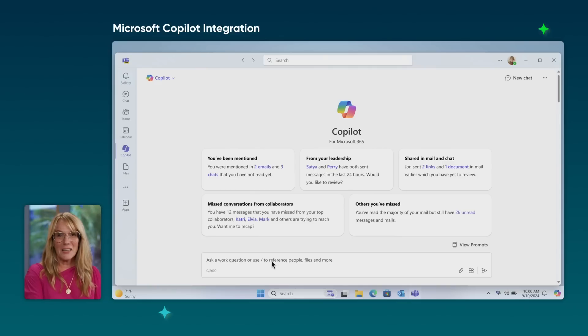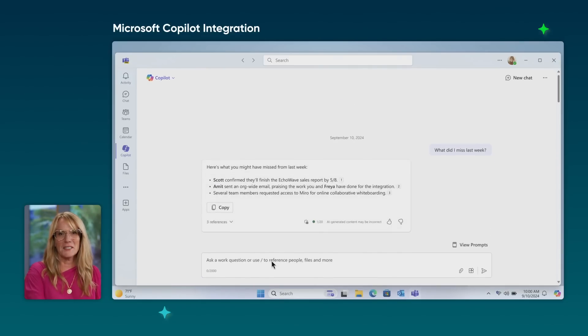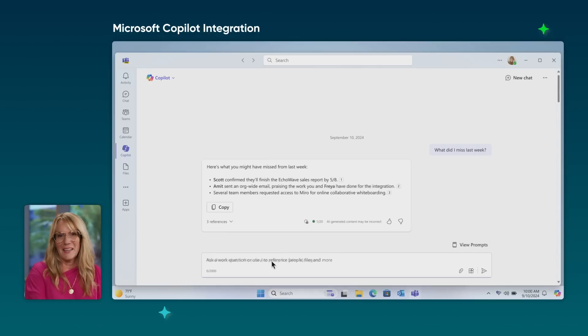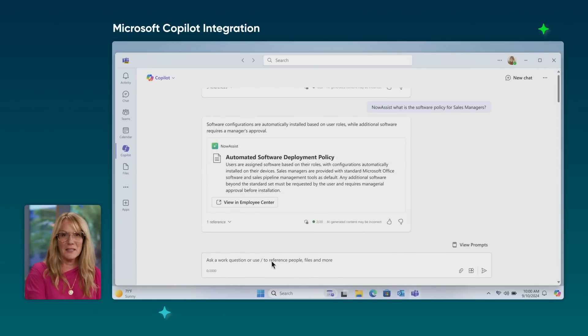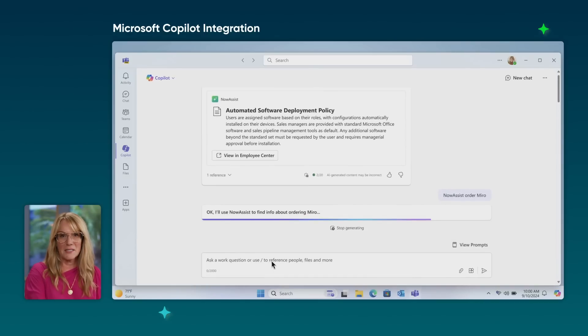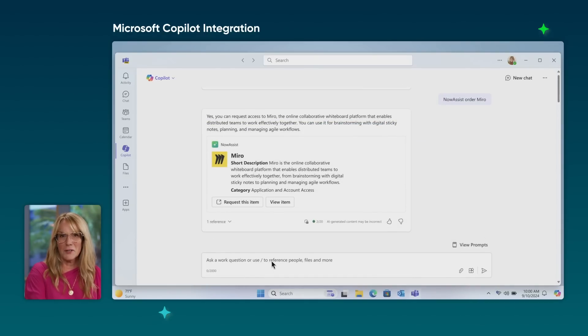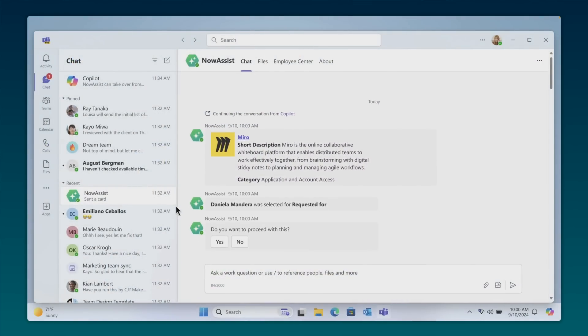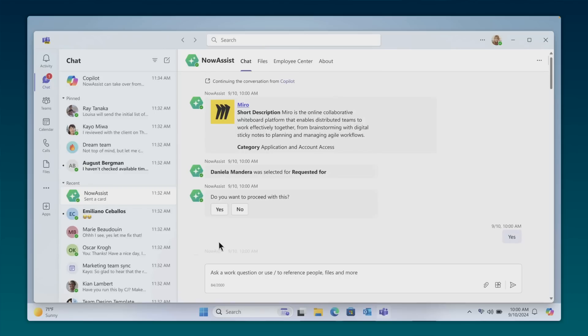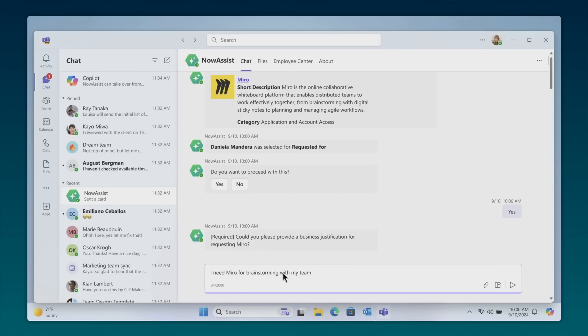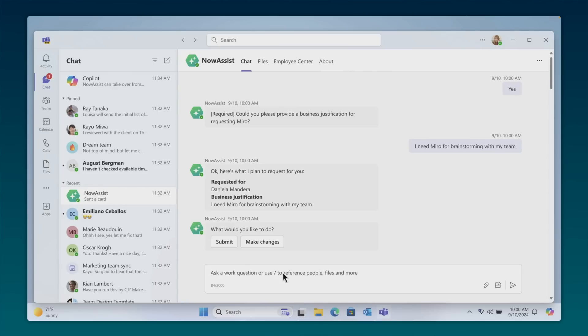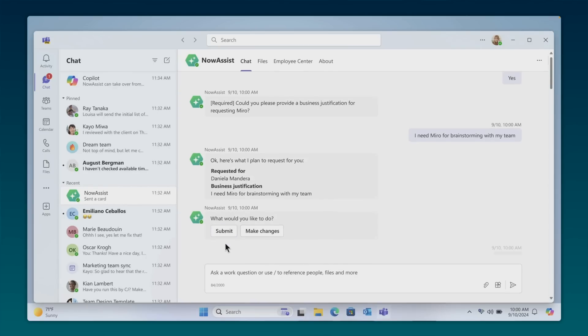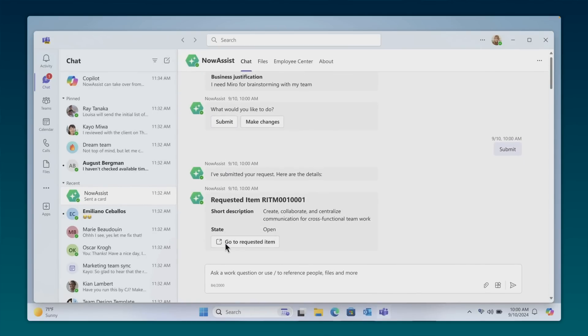And now, I'm excited to show you our Now Assist and Microsoft Copilot integration launching with Xanadu. Daniela was recently promoted into a new role, and after a busy week of onboarding, she asked Copilot what she missed. Copilot springs into action looking through Outlook and Teams to compile a summary of her most important updates. Copilot even recommends installing Miro, the software her new teammates use every day. So she asked Copilot if she can install this on her laptop. Copilot and Now Assist work together to retrieve the right software policy directly from ServiceNow and guide her through the approval process. Daniela takes action directly from Teams to request a software license. And Now Assist walks Daniela through the required process, step-by-step, all without leaving Teams. And that's it, the combined power of Copilot and Now Assist working together.